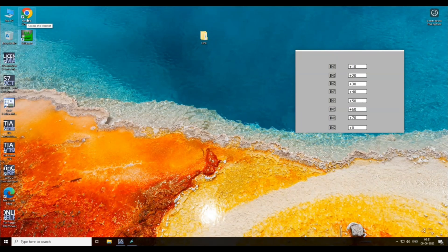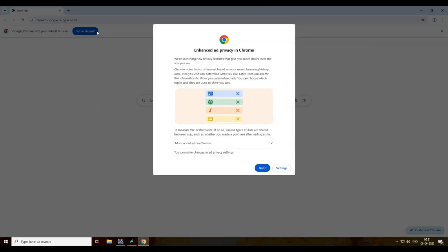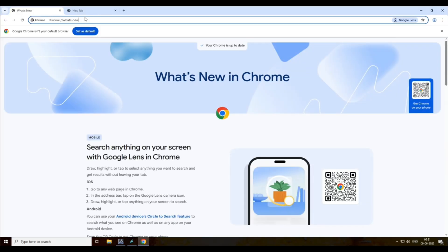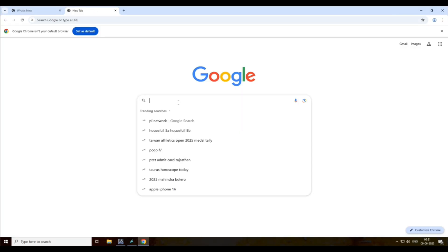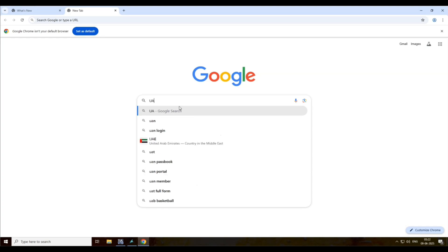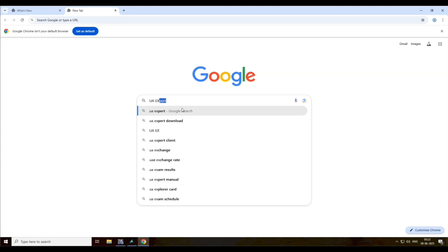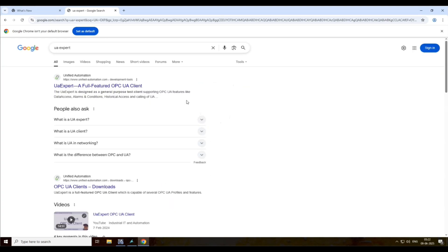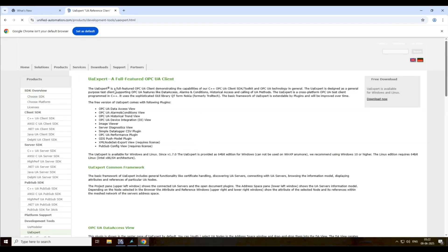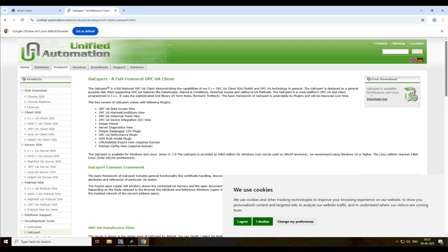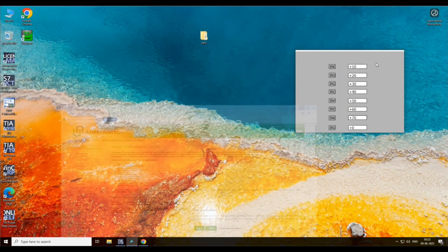I am using UA Expert tool. You can download it from their website — just search for UA Expert. You can download it from there. This is an OPC client and I am testing with this tool.